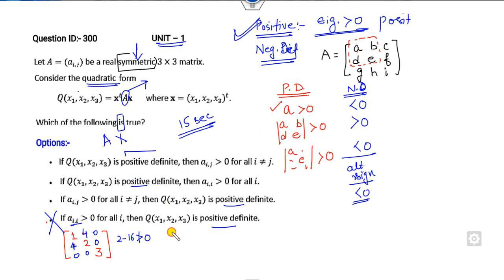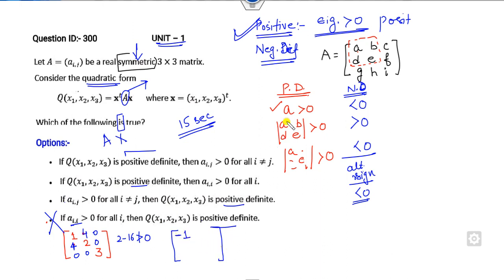Similarly, looking at option 3, where Aij is positive — there is no restriction on the diagonal entries. If you consider the first diagonal element as negative, the first property of positive definiteness is not satisfied, since there is no restriction on the diagonal. So this is also not positive definite — option 3 is cancelled out.